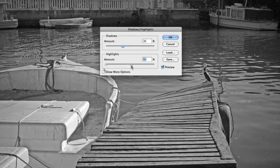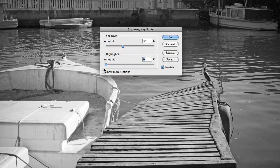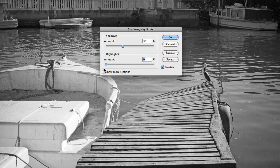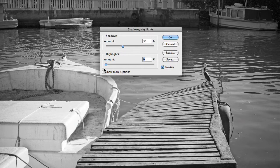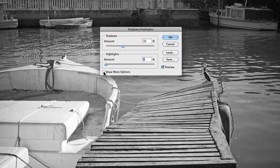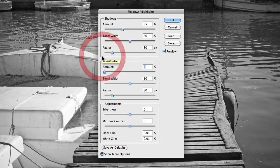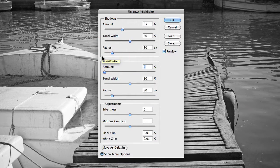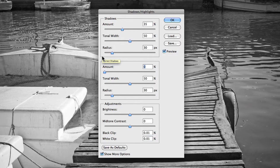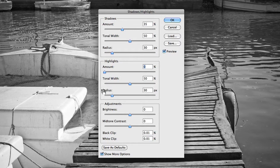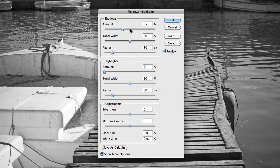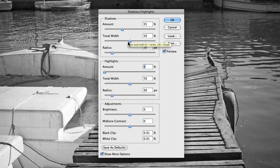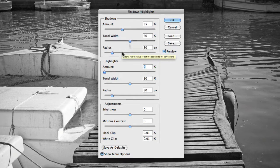Now these options are great, but I find in most cases I need more control of exactly how these adjustments are made. So by clicking on the Show More Options checkbox, you will be presented with an array of different sliders that control different things. With the Shadows and Highlights, we have three different slider controls: the Amount, which we've already played around with, the Tonal Width, and the Radius.